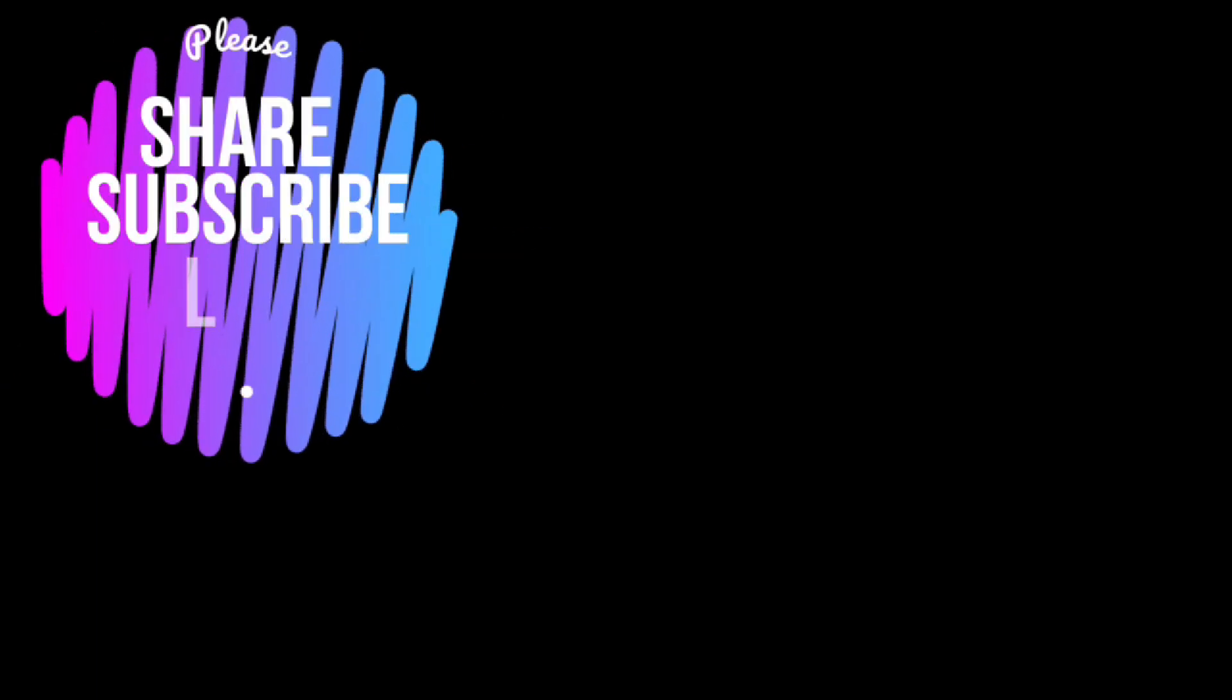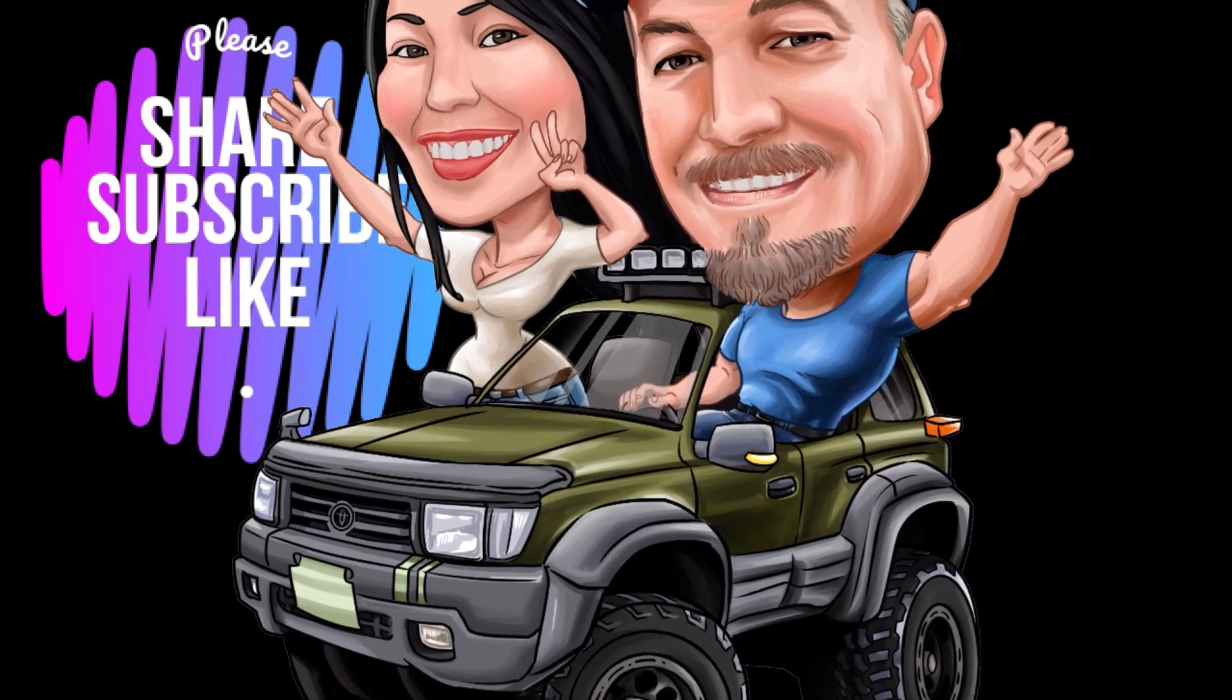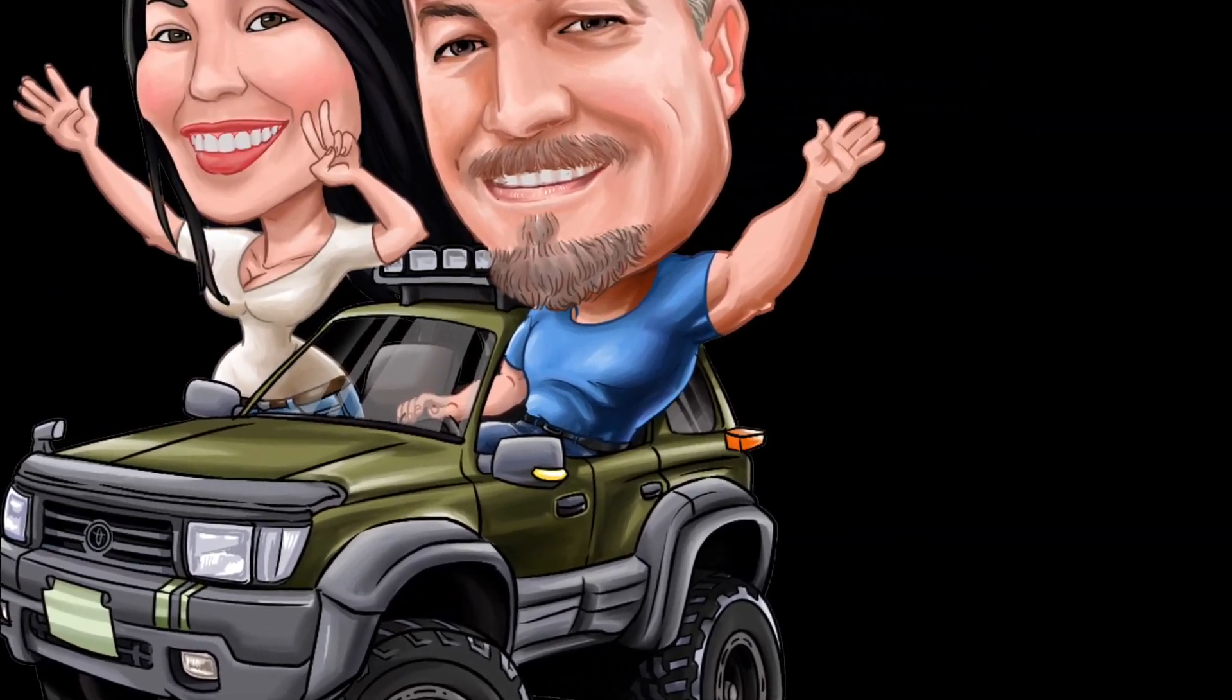Please subscribe please share hit that subscribe button hit that notification bell we appreciate it a lot the support helps a lot there's quite a bit of time involved sometimes in these videos and I would appreciate to have all the support we can get so I thank you very much have a great day evening night wherever you are and I'll see you next time.